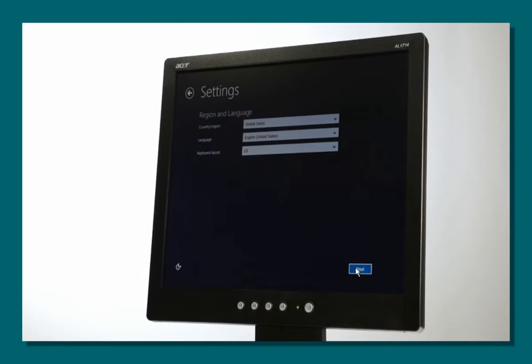Next, you will be asked to select your region and language. After making your selections, click on the Next button.